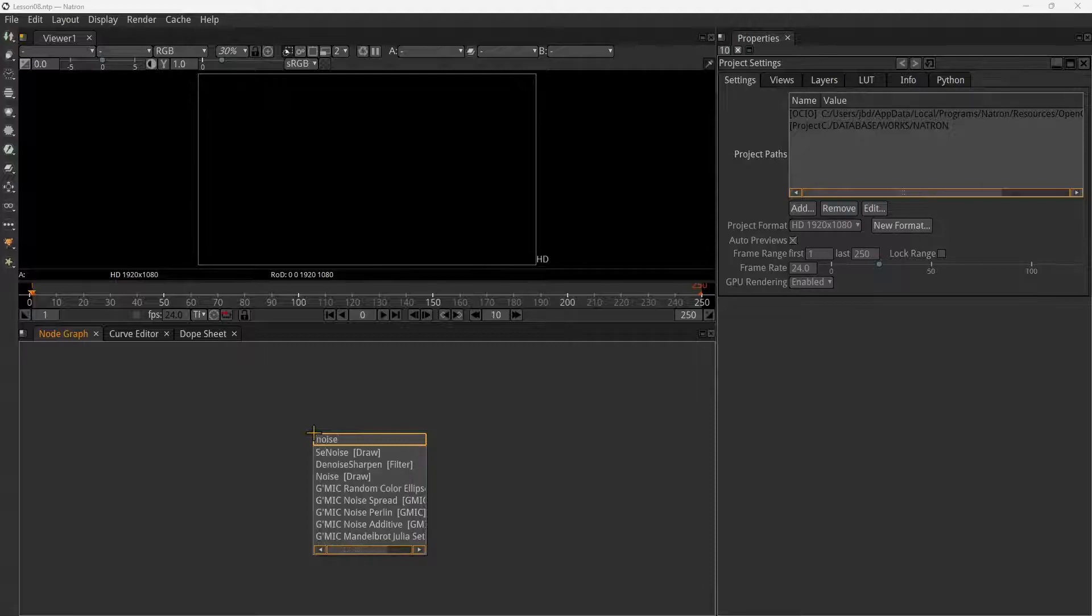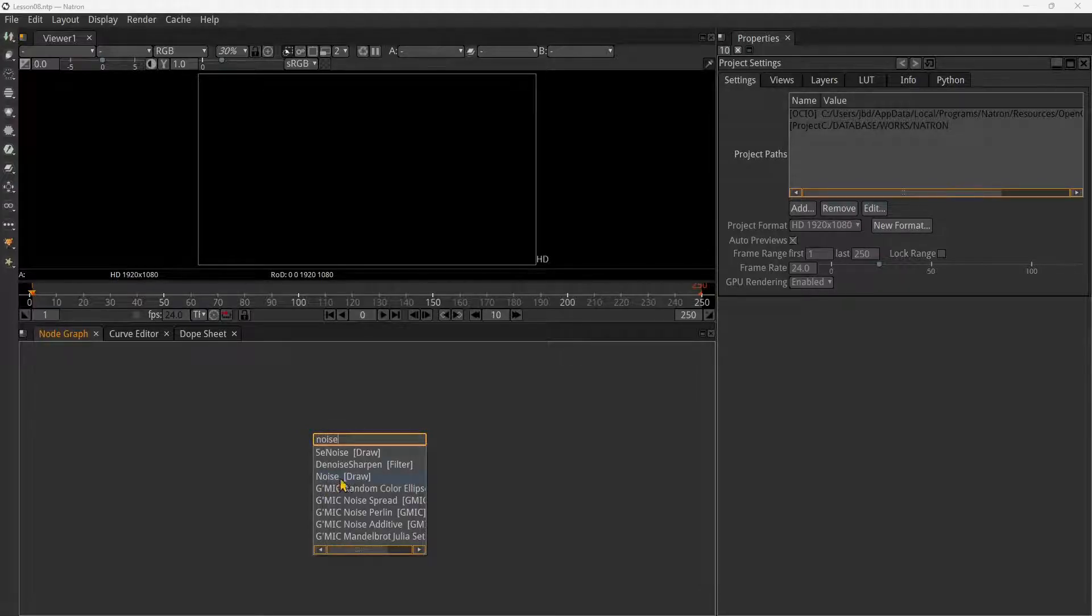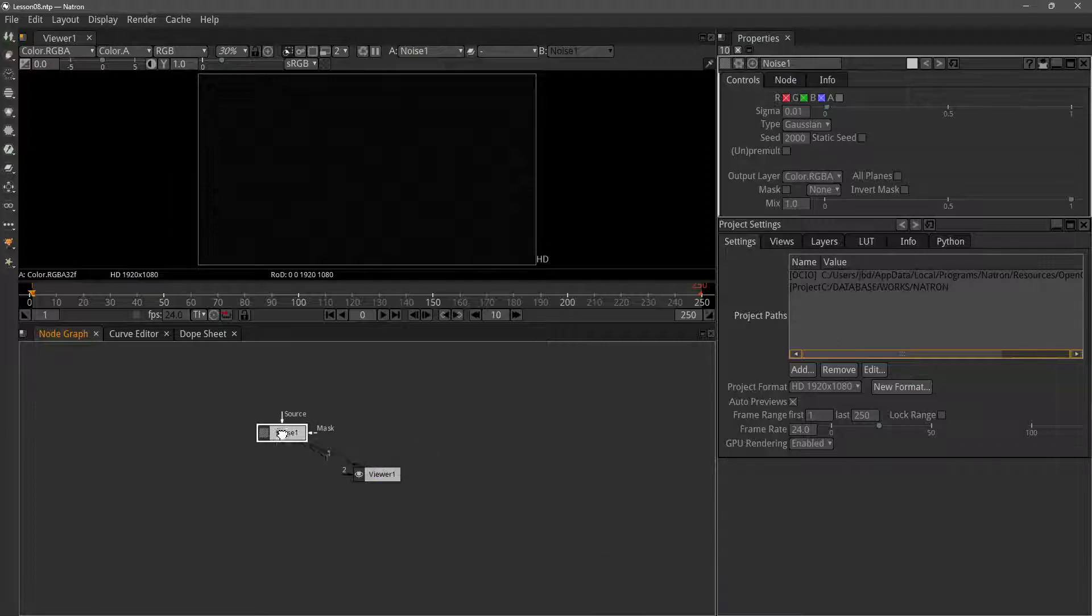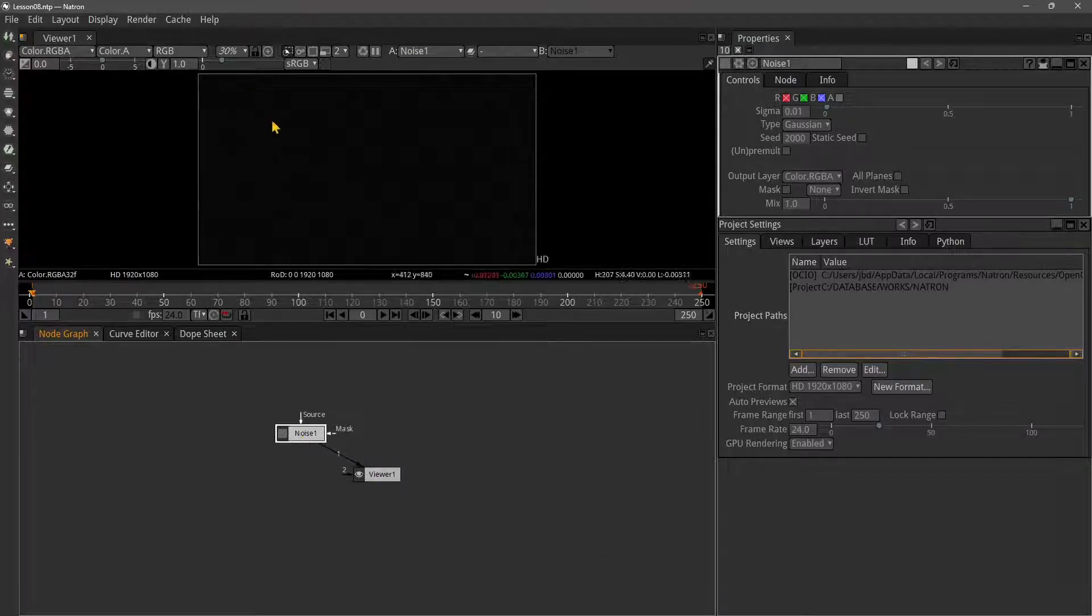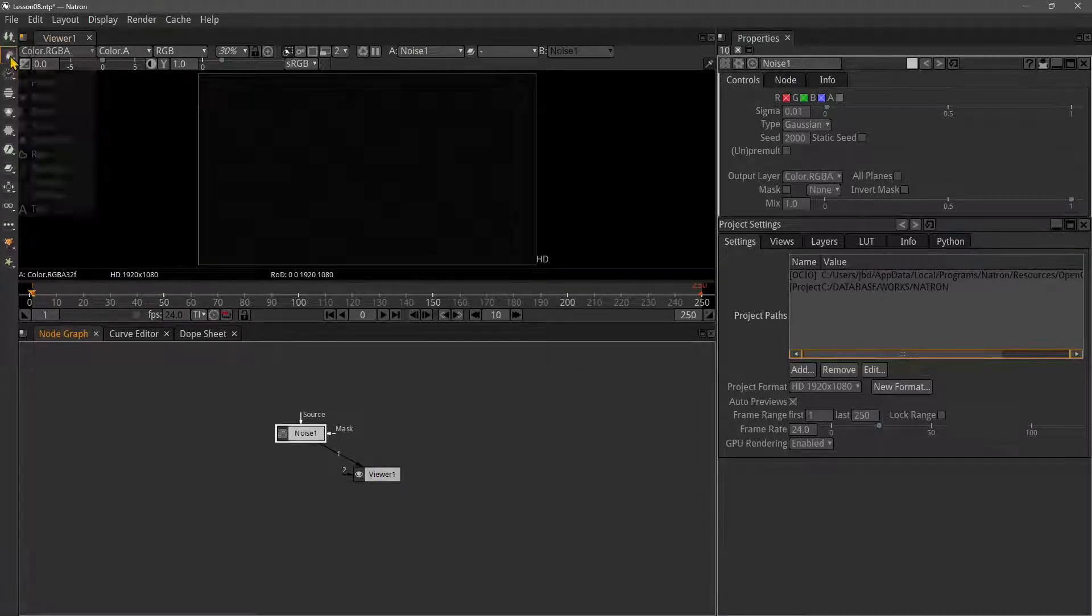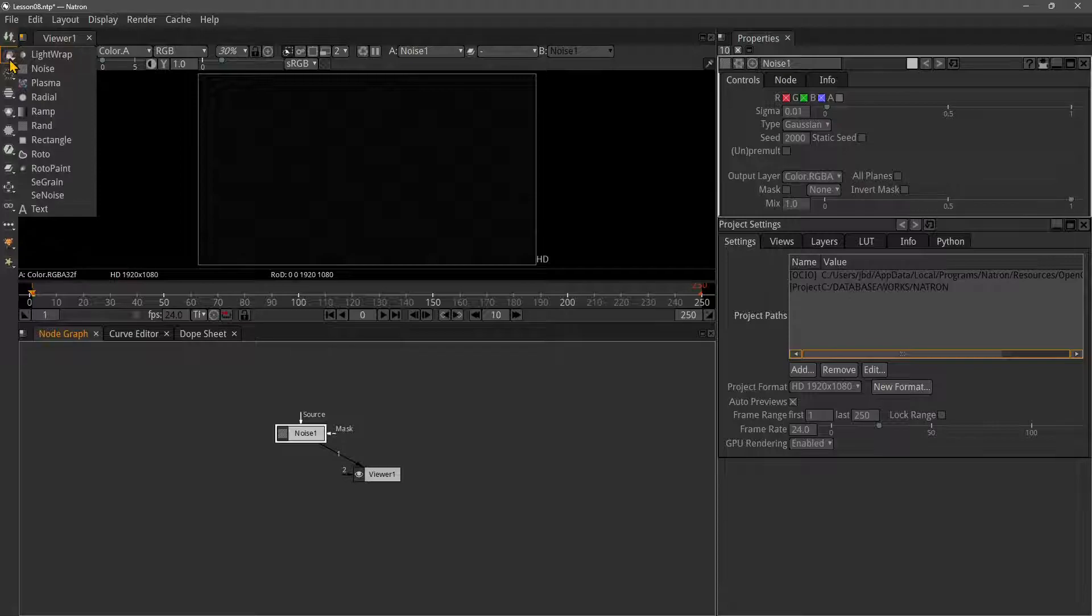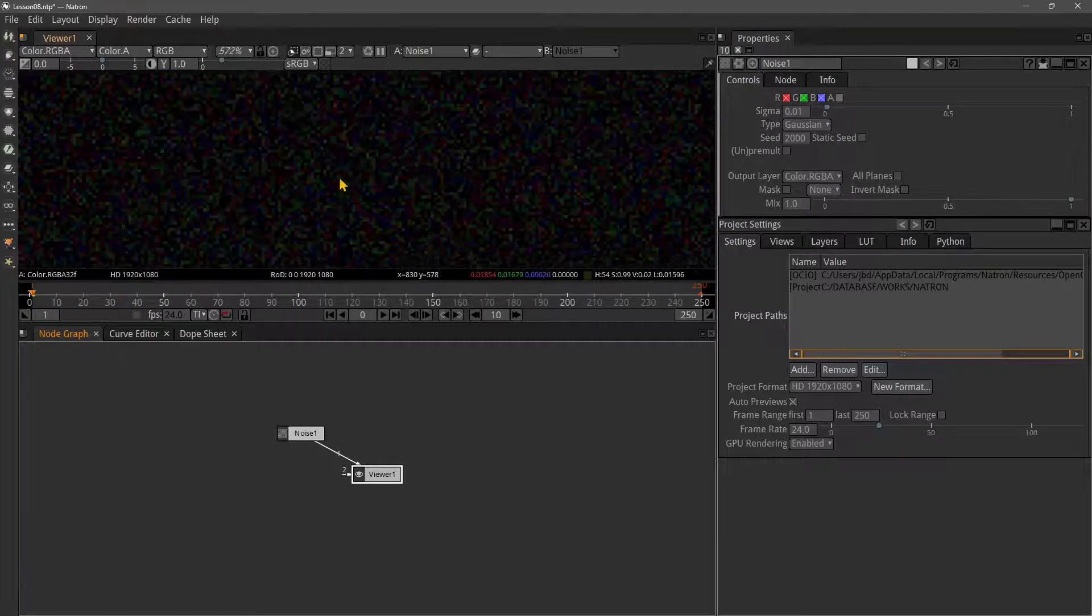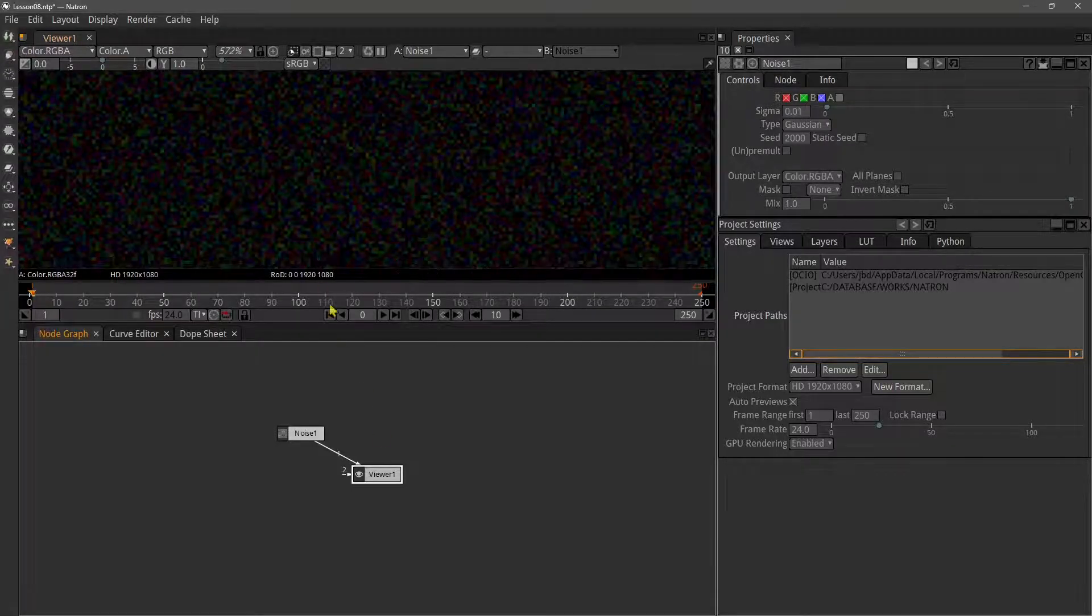I want to show you the noise node. Press tab, type noise, and select this first one. There are some nodes that are already animated. If I zoom in, you can see these little dots - that's noise.